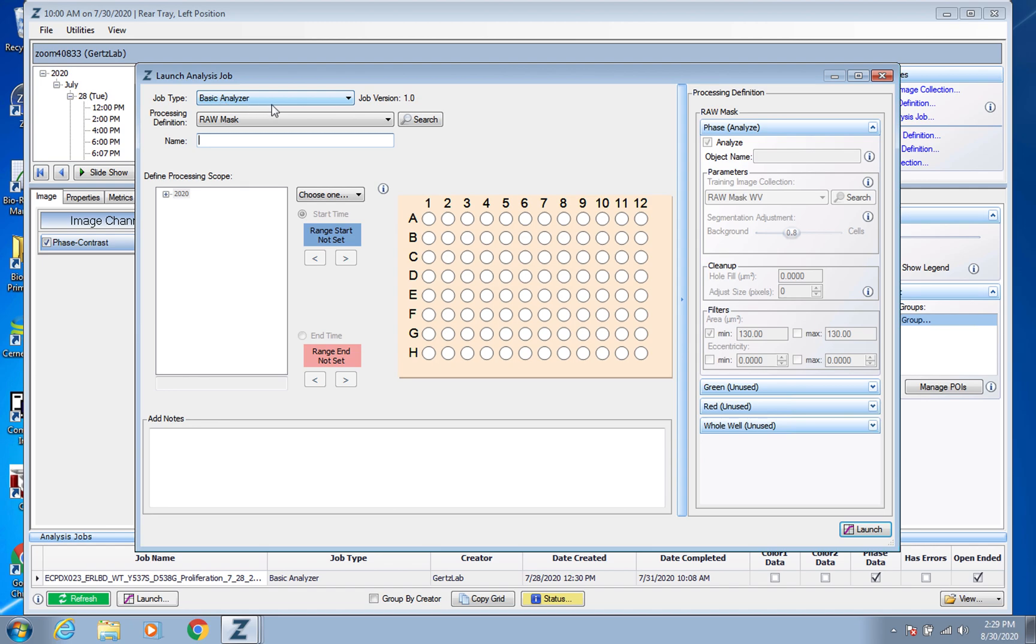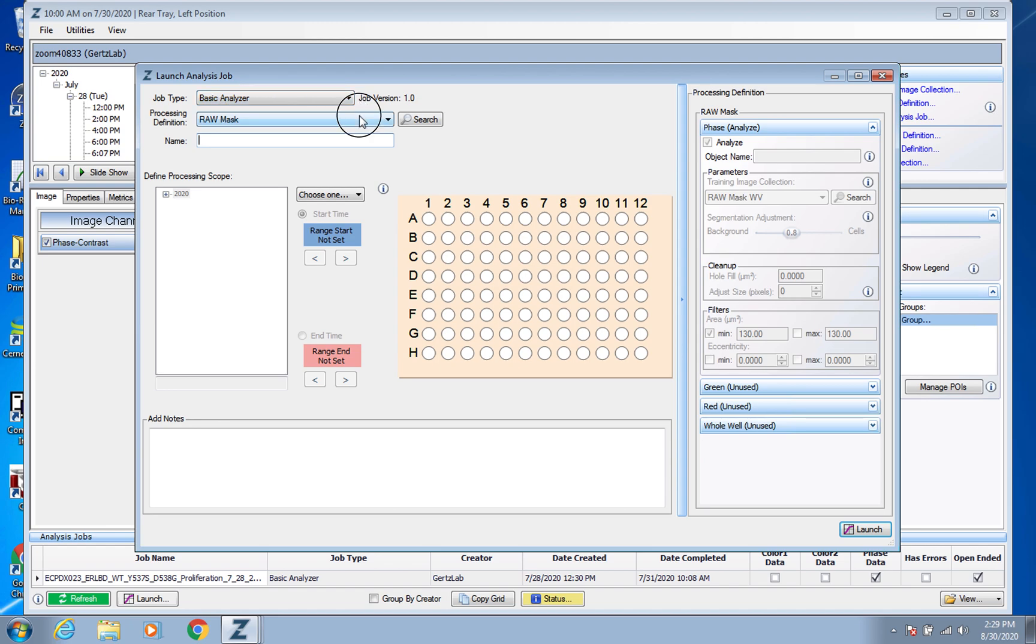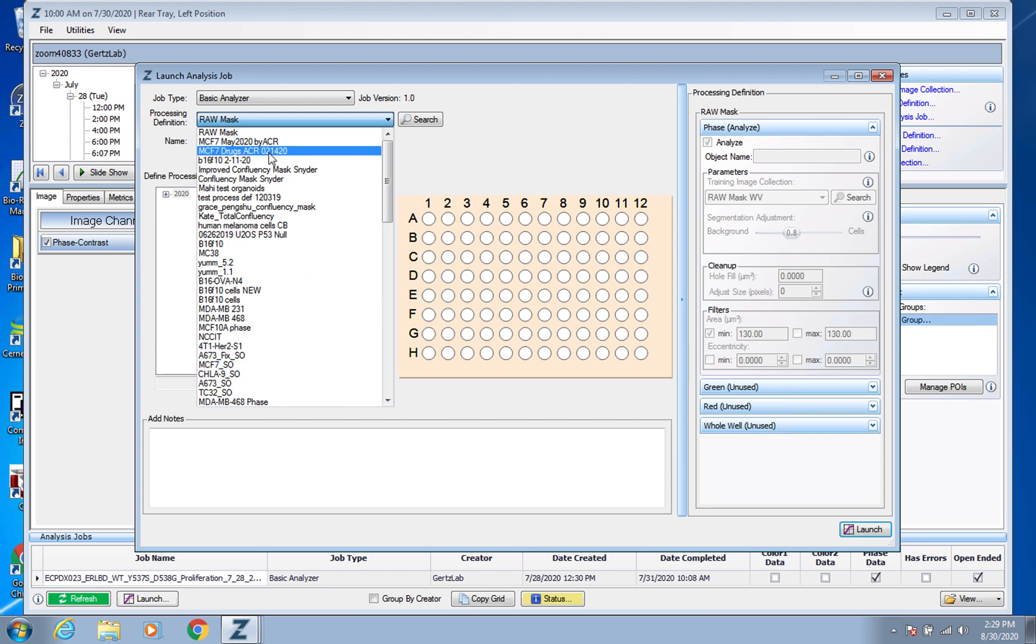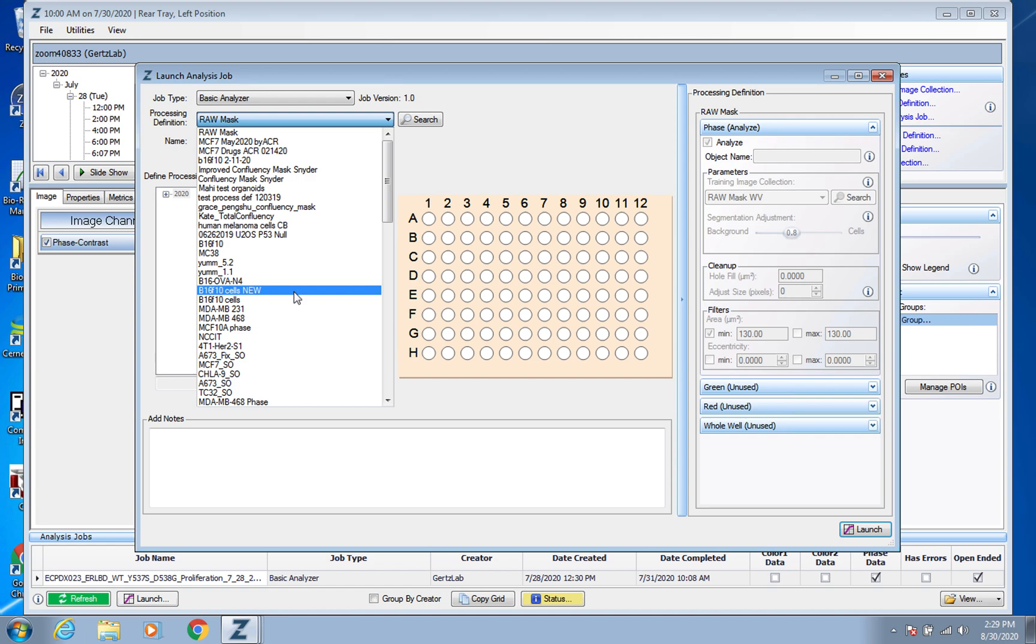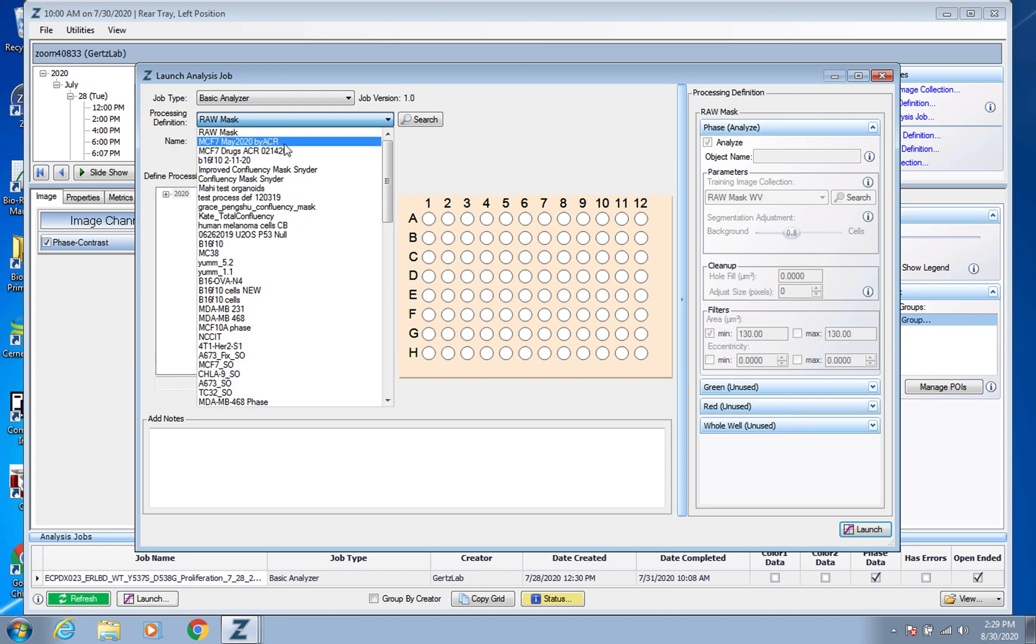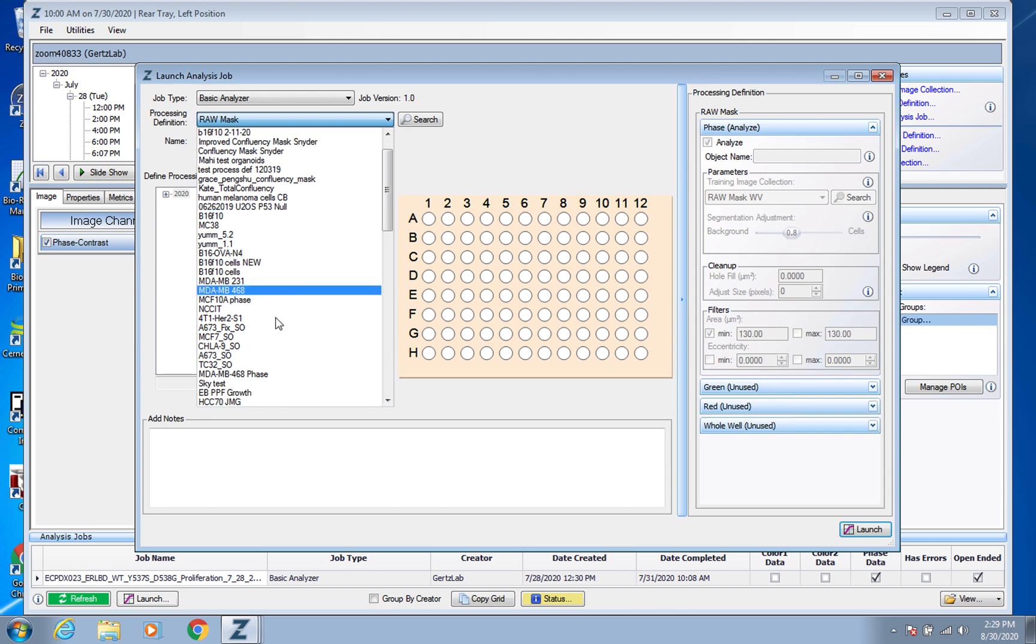And because this is a proliferation plate, it's going to give you basic analyzer analysis jobs to pick from and you would just find the one that makes sense. You can see there's a lot on here because this is a shared device and so it has ones from a bunch of different labs.